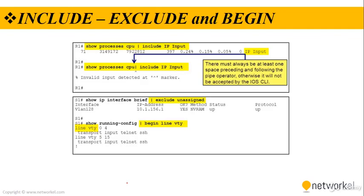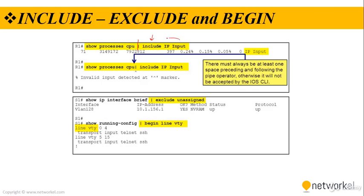The other filtering method is using include, exclude and begin keywords. To use these keywords, you are typing a show command. In this example, we are using show process CPU, then a pipe. And if we type include and the keyword, the IOS is showing us the lines only including the IP input.